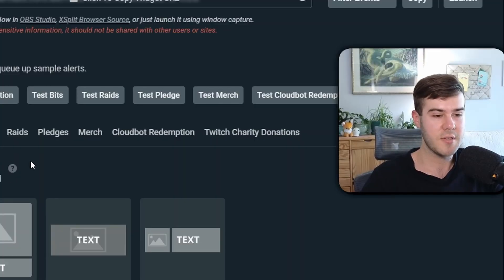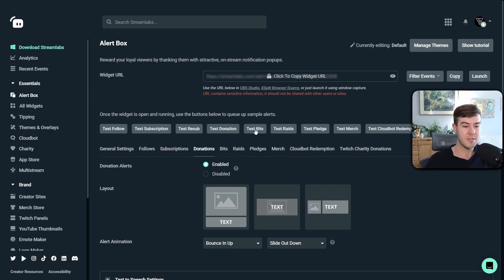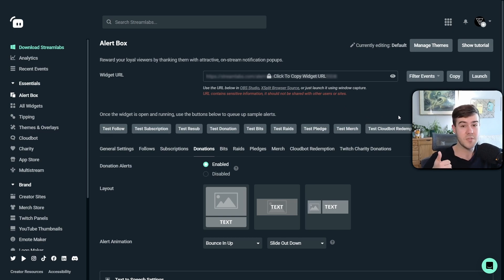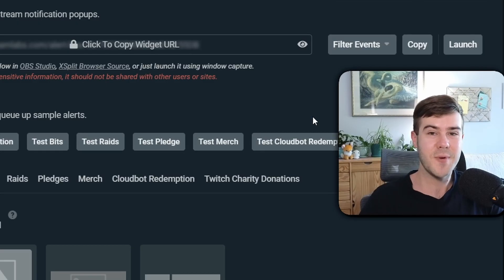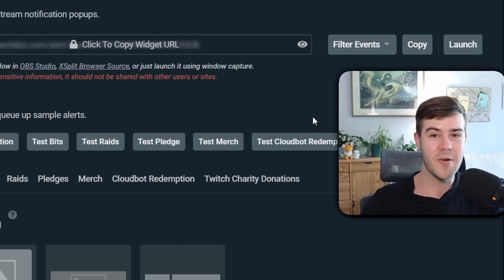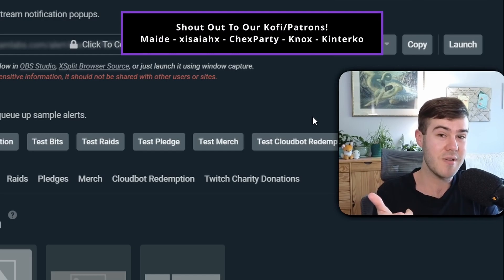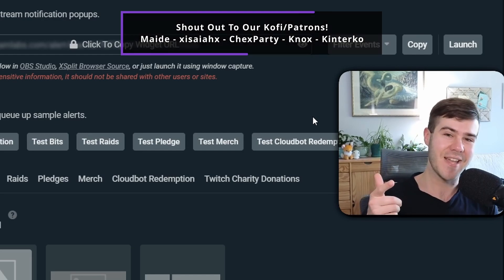If you just want to switch to Streamlabs alerts for everything, that would probably make it easier. To get the alert box to show up over your stream, copy the widget URL under Alert Box and add it as a browser source in OBS Studio, Twitch Studio, or whatever streaming software you're using. That's it — my name is Cody and I'll see you in the next one.